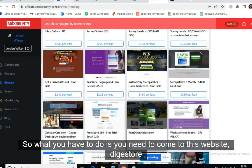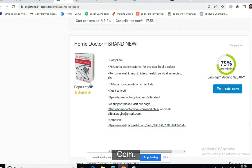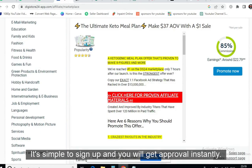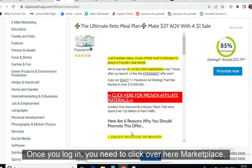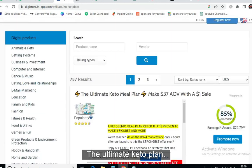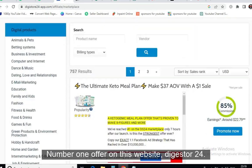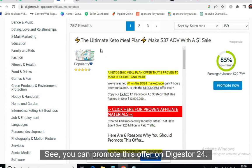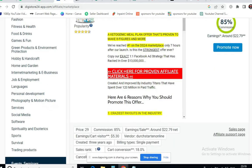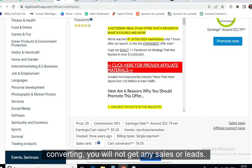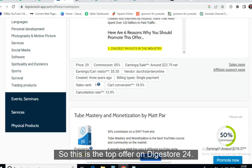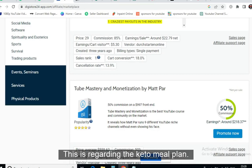If you don't have a MaxBounty account, come to Digistore24.com — it works worldwide, it's simple to sign up, and you get approval instantly. Once you log in, click on Marketplace. On Digistore24 you will find the Ultimate Keto Plan, which is the number one offer on this website. Always promote the high-converting offer — no matter how much traffic you send, if the offer is not converting you will not get any sales or leads.